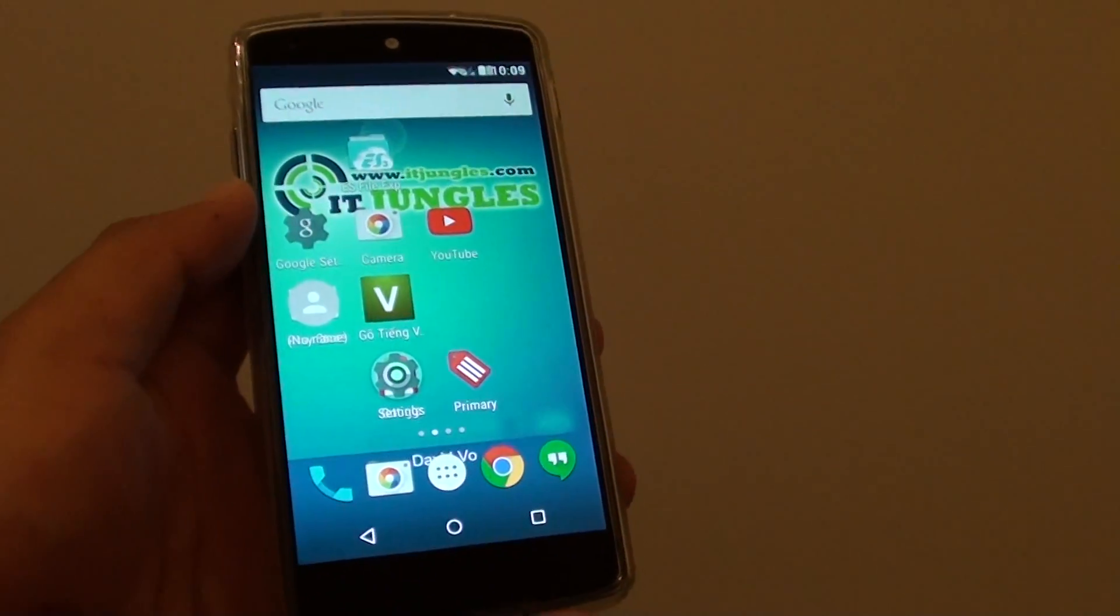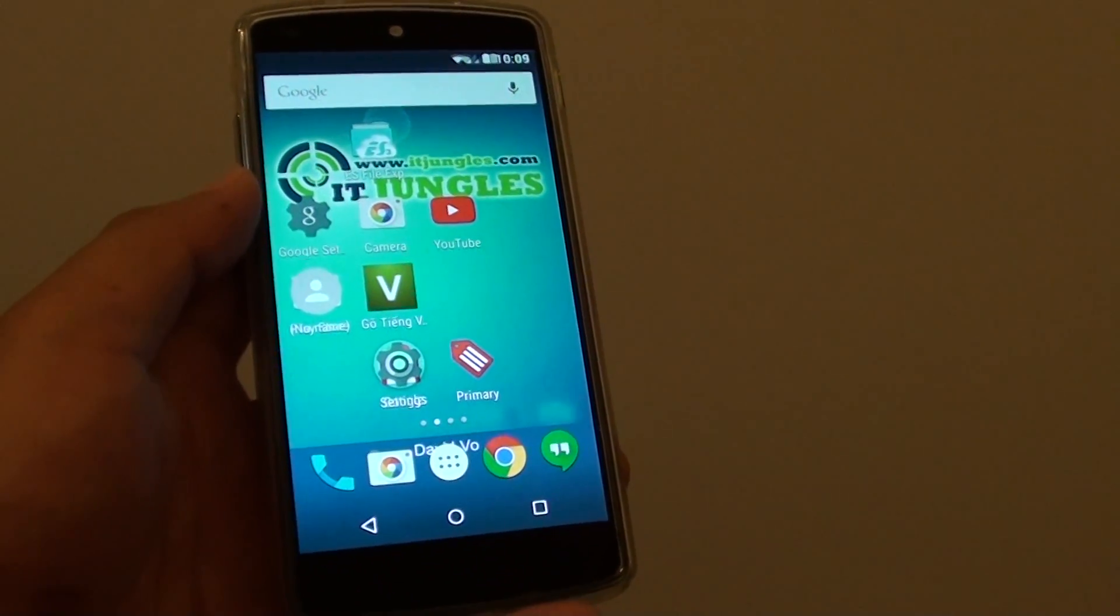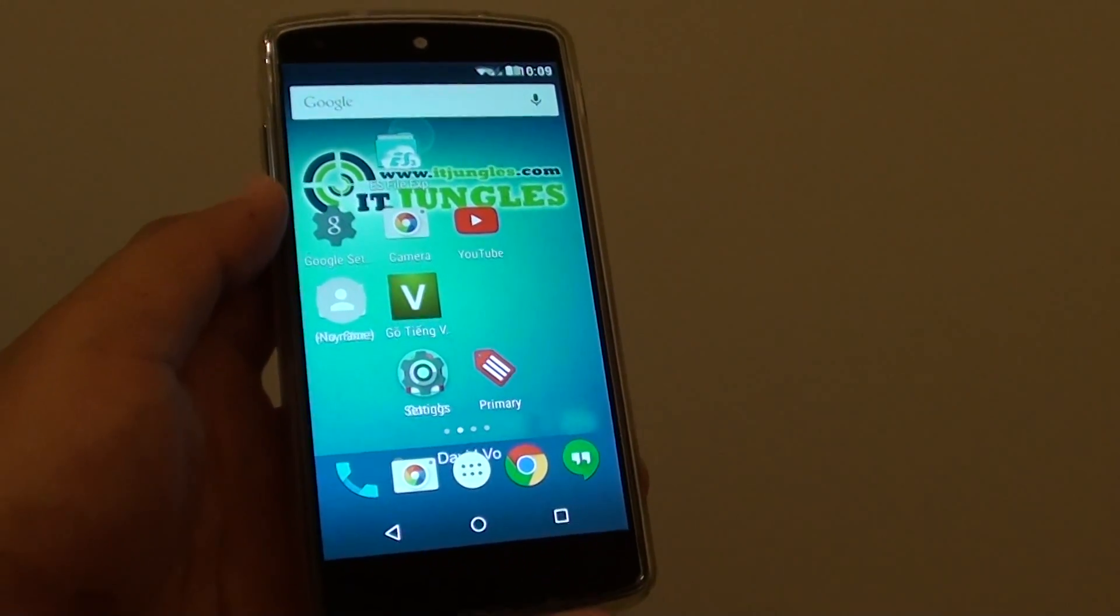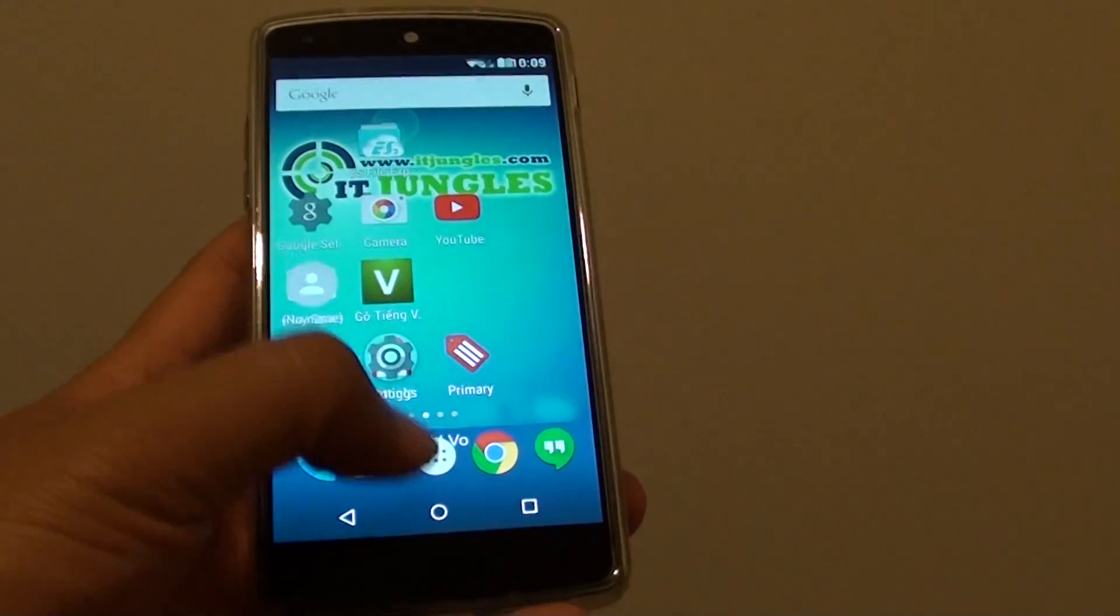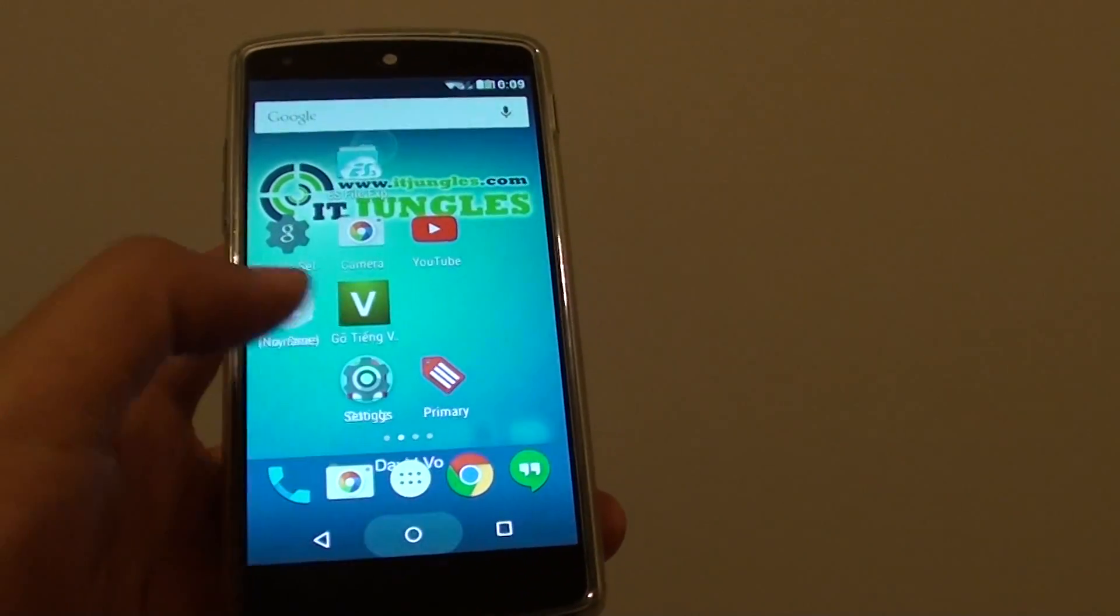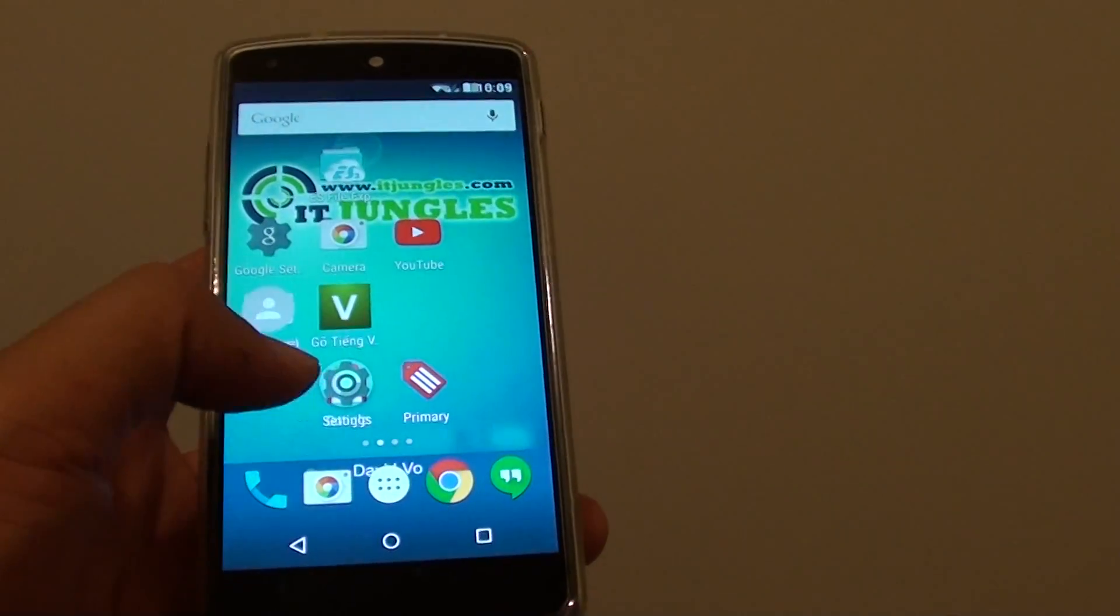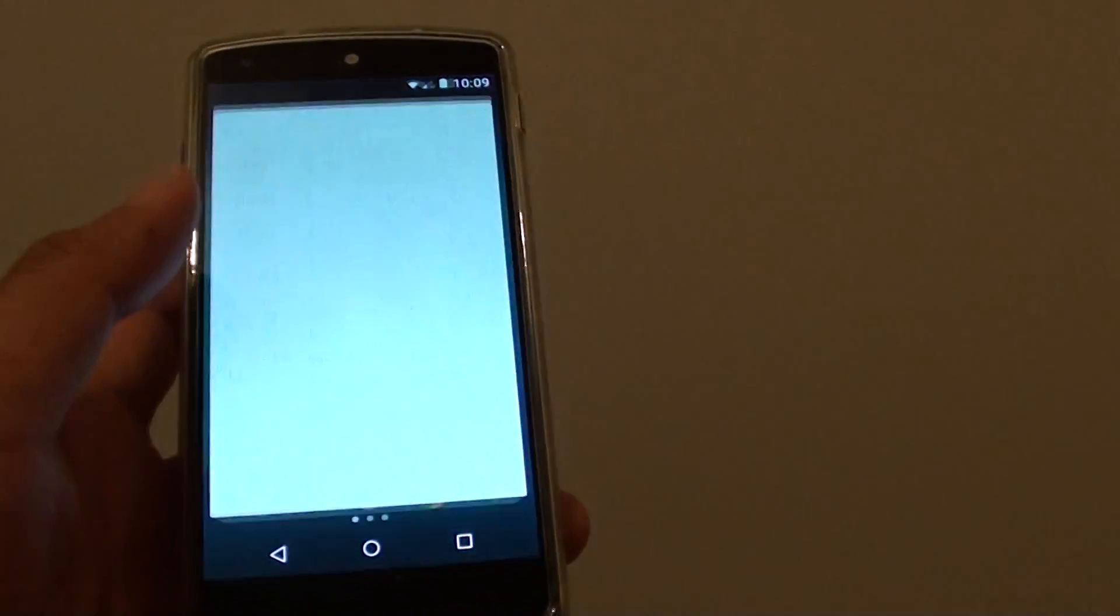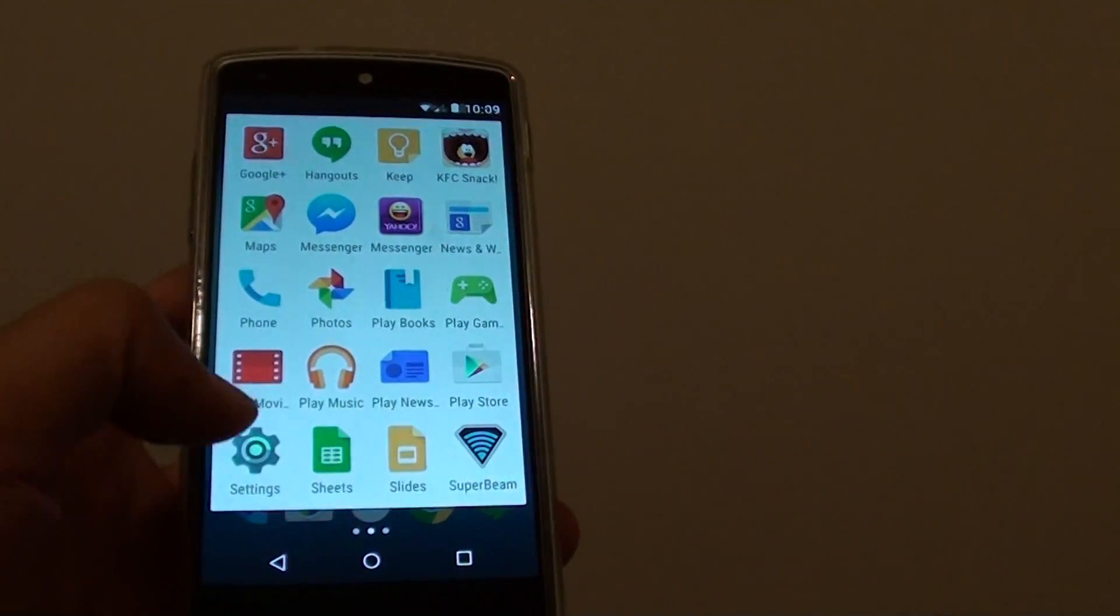How to add multiple Gmail or Google accounts on your Google Nexus 5. First tap on the home key to go back to the home screen. Then tap on apps. In here go to settings.